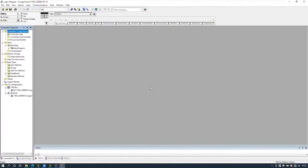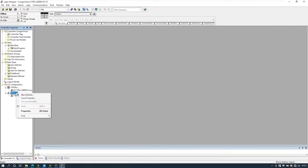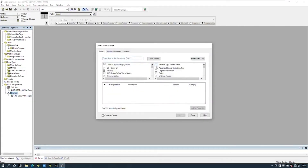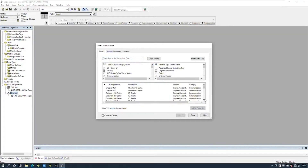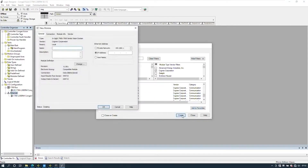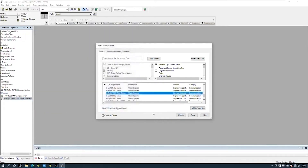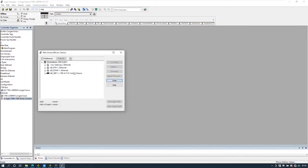Now open up the Logix Designer or RSLogix 5000 software and a program. To add the Cognex camera, right mouse click on the Ethernet port and select New Module. Select Cognex in the vendor filter and find the correct part number. Press the Create button and the new module dialog box appears. Give it a name and use the IP address allocated to the camera. You can change the data structure and revision if needed, but we'll leave it as default. Now download to the PLC.